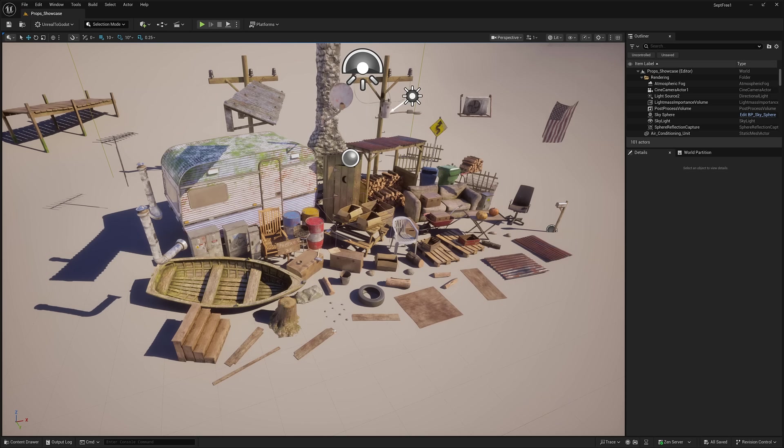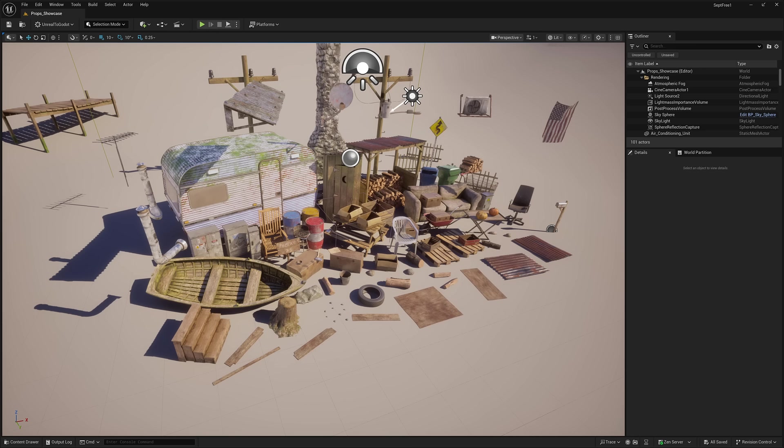This is the first asset. This one is a modular cabin environment. I got a number of props going on here to create this kind of stuff.